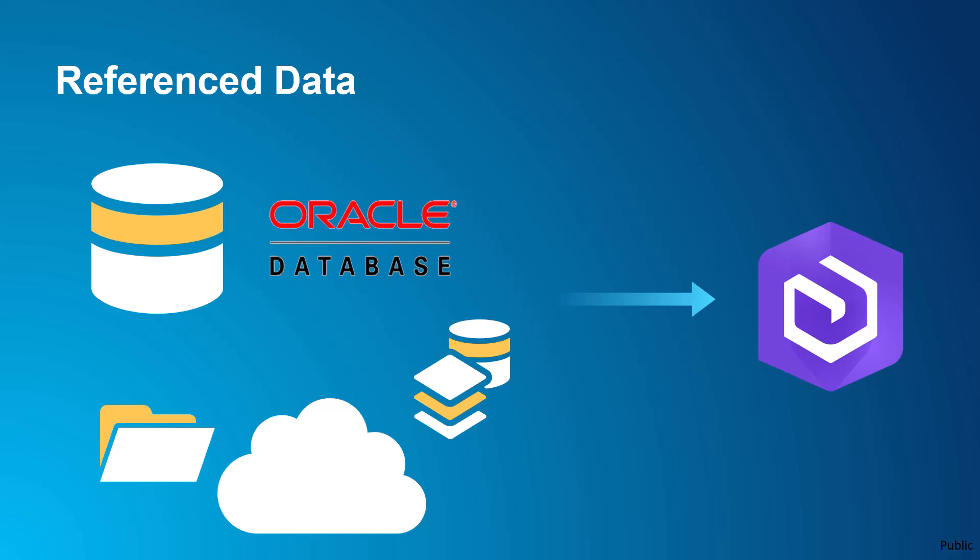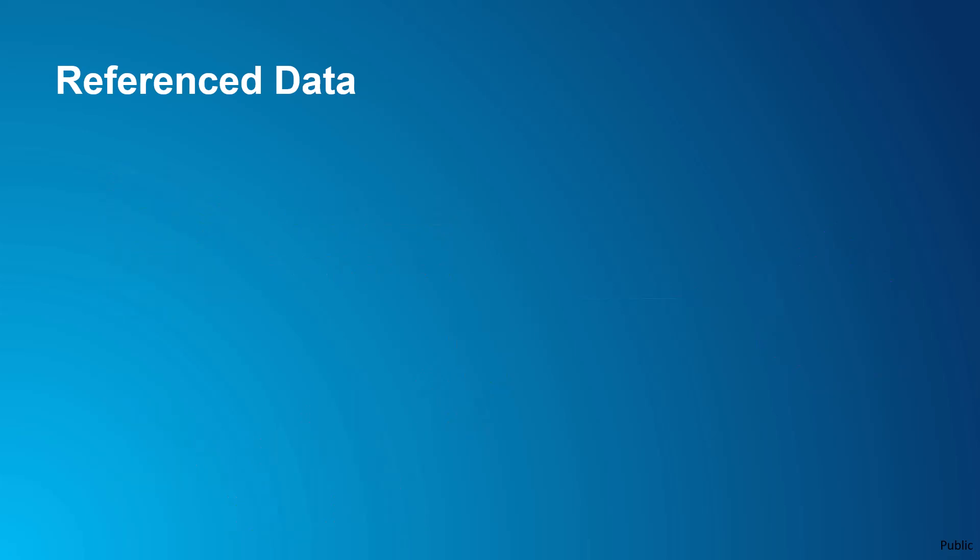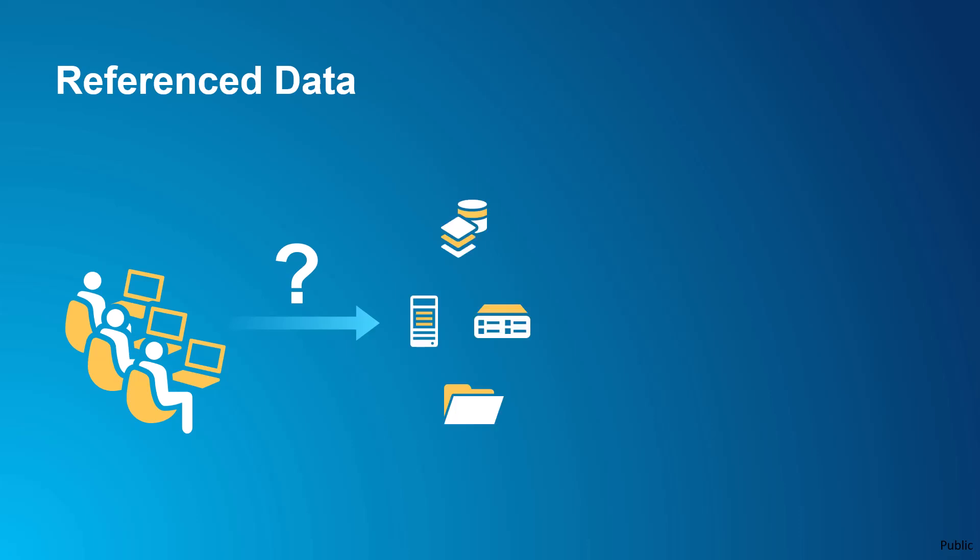So, when should you use reference services? This depends on your use case and environment. First, let's consider update frequency. You should consider reference services if multiple clients are accessing and updating the source data, so changes in the web layer are present as they are made at the source.